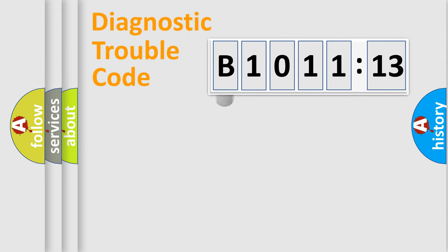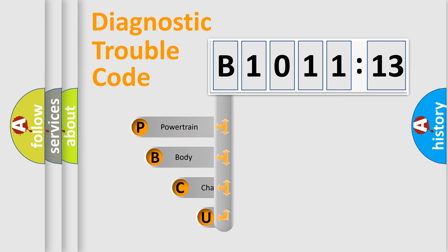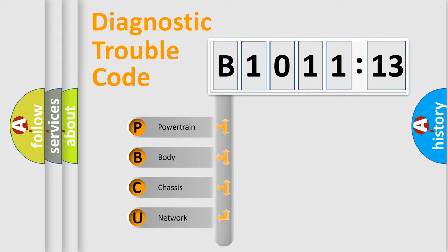First, let's look at the history of diagnostic fault code composition according to the OBD2 protocol, which is unified for all automakers since 2000. We divide the electric system of automobile into the four basic units.